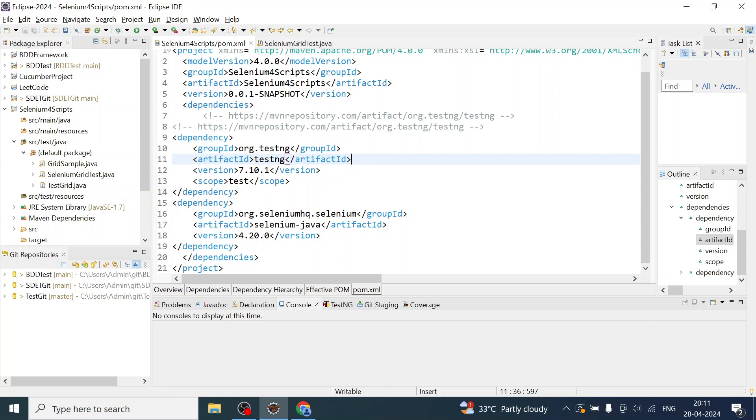Hello everyone, welcome back. I'm Ragmin Mishra. In this video we will see how to run Selenium tests in headless mode using Chrome driver with Chrome options. Let's go to the Eclipse project.